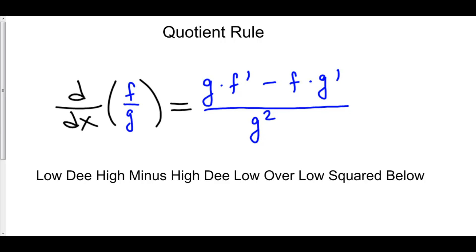When we take the derivative of a function over another function, we have to use quotient rule. For quotient rule, there's a little thing you have to memorize: you take your bottom function, multiply it by the derivative of the top, minus your top function, multiply it by the derivative of the bottom, and that's all over your bottom function squared.